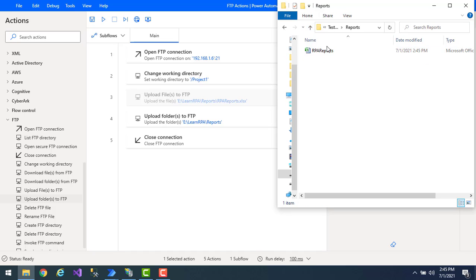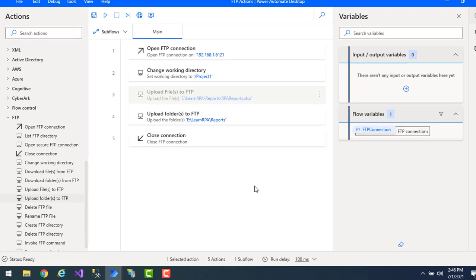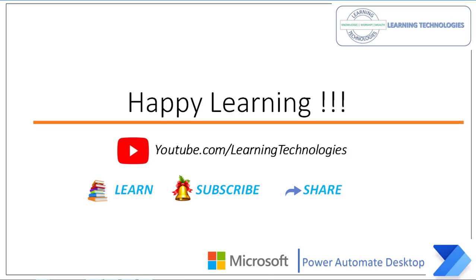Inside the reports folder you can see the files related to that folder have been uploaded as well. I hope you understand how to upload single or multiple files using the upload files to FTP action, and how to upload folders using the upload folders to FTP action. In the next tutorial we will learn how to download files and folders from FTP. Thank you for watching. If you have any queries, please post them in the comments. See you in the next session — bye bye, have a wonderful day.